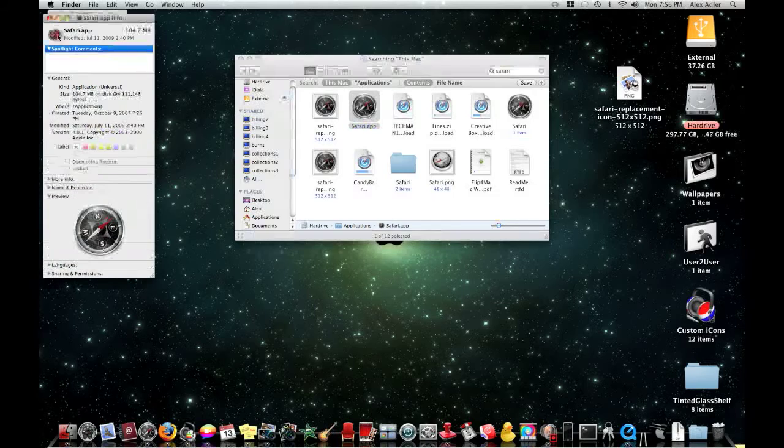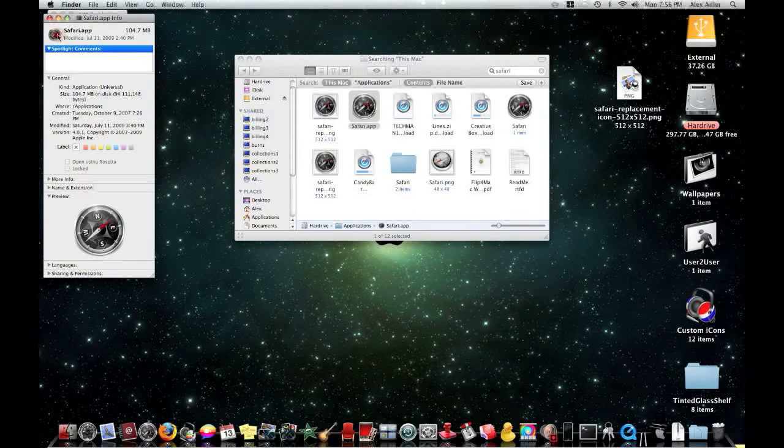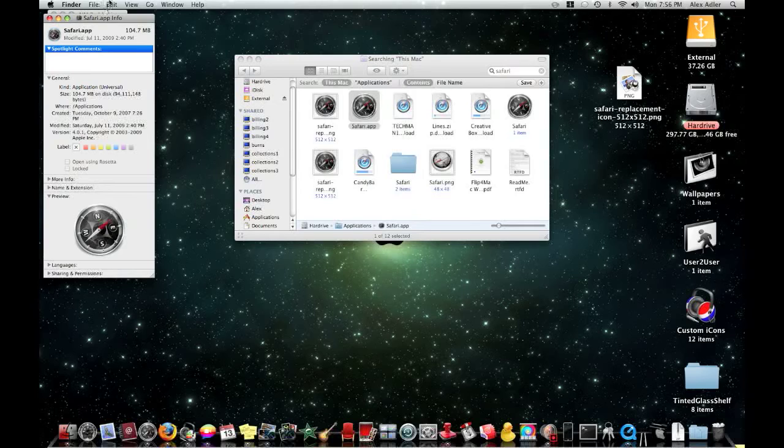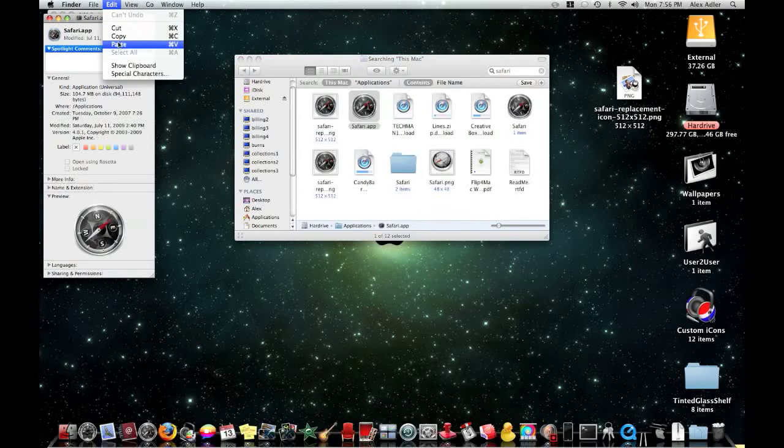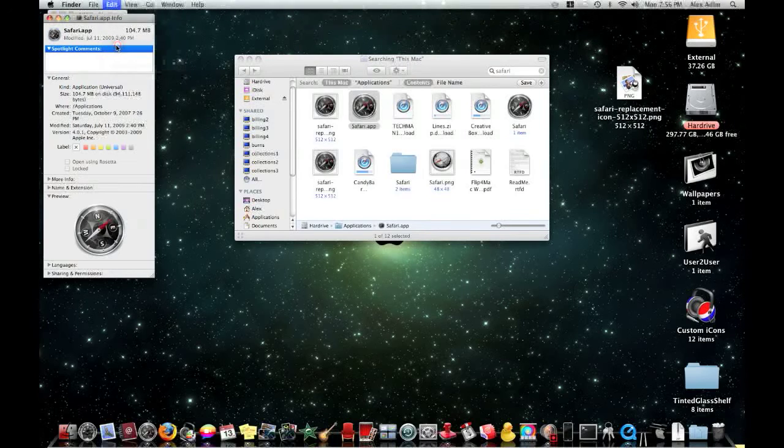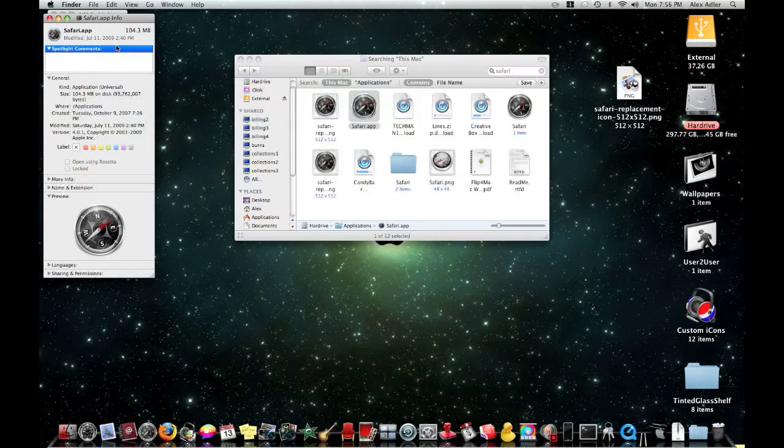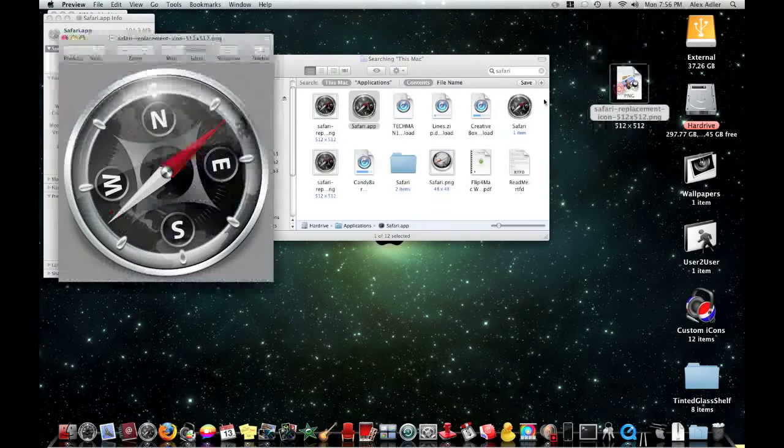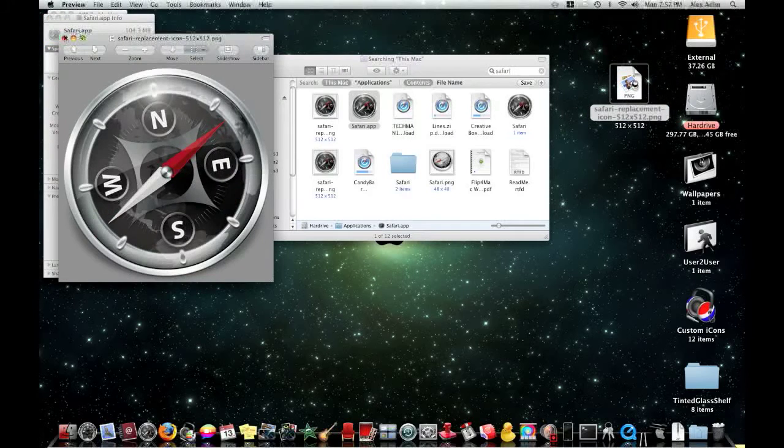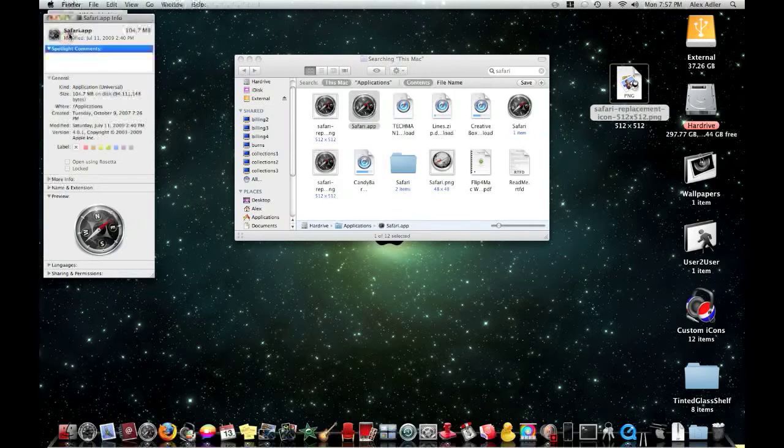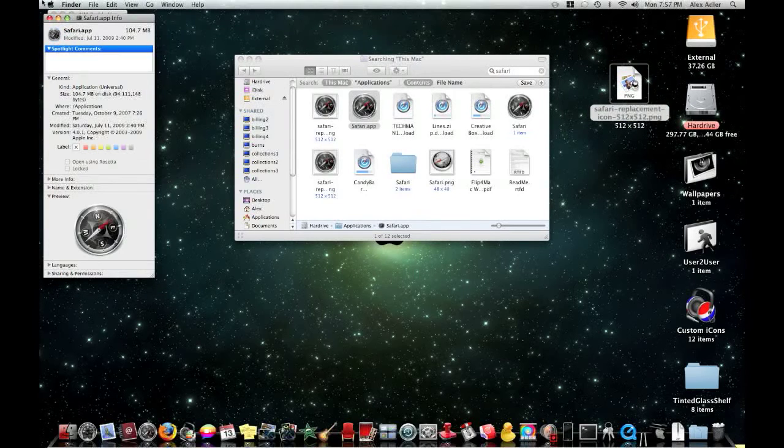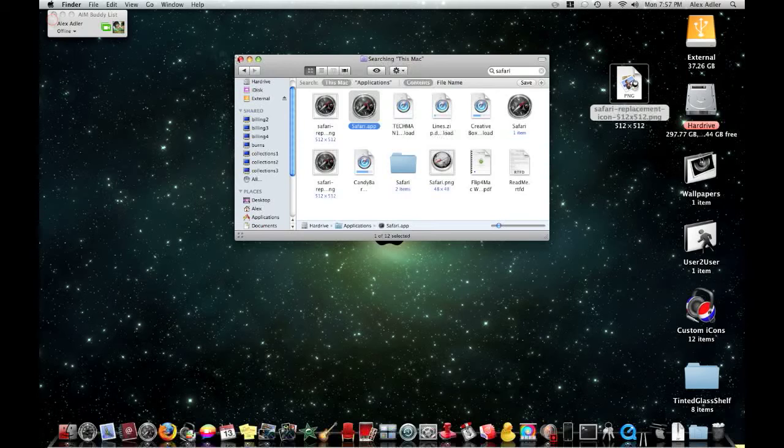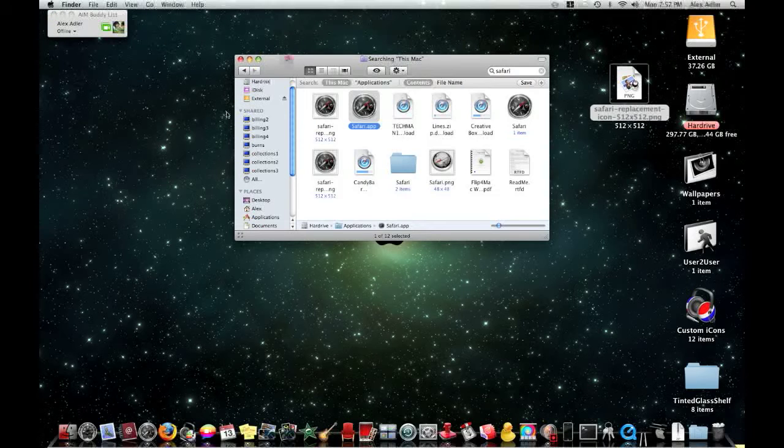You're going to click on the icon in the top left and a blue bar should surround it. And then you're going to go edit, paste. That was the same icon that I had so you don't see a change but it should change. And that's how you do that.